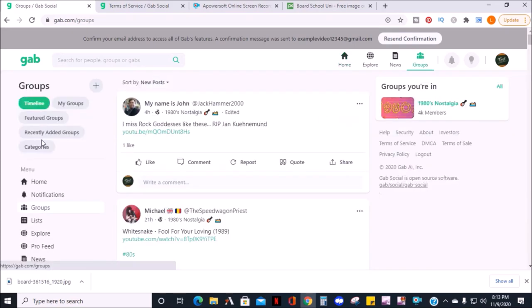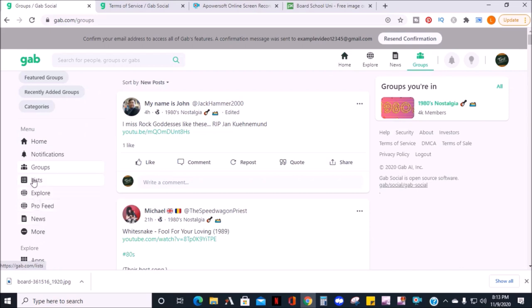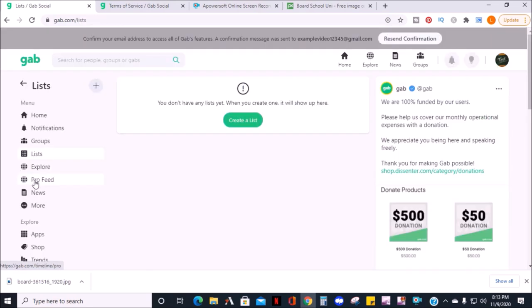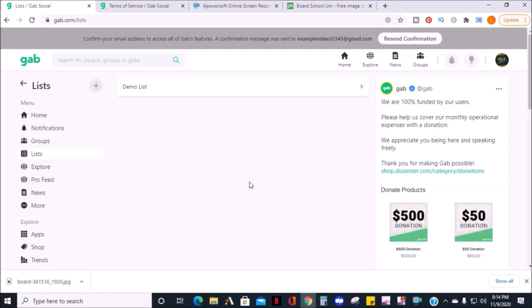You can access groups from here as well on the left menu. Next, you can create a list of people or accounts and all of the posts from members of the list will show up here. You name the list and click to add people.